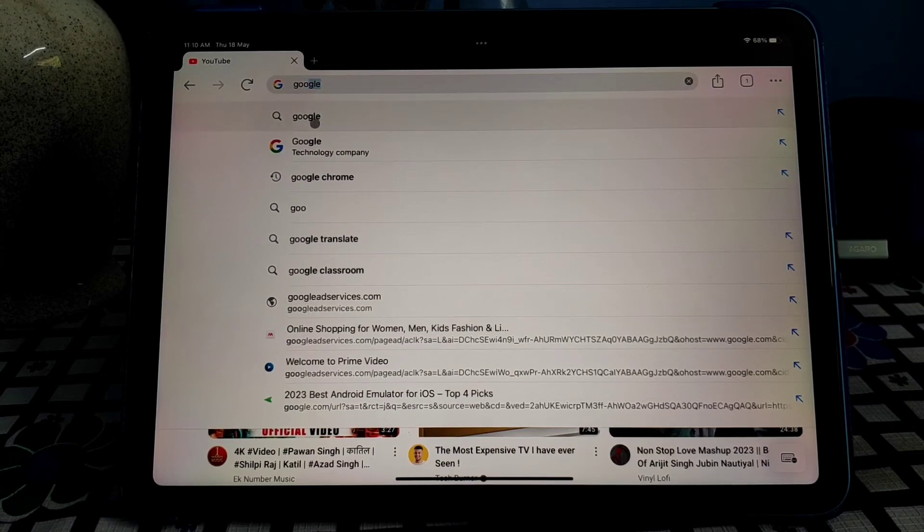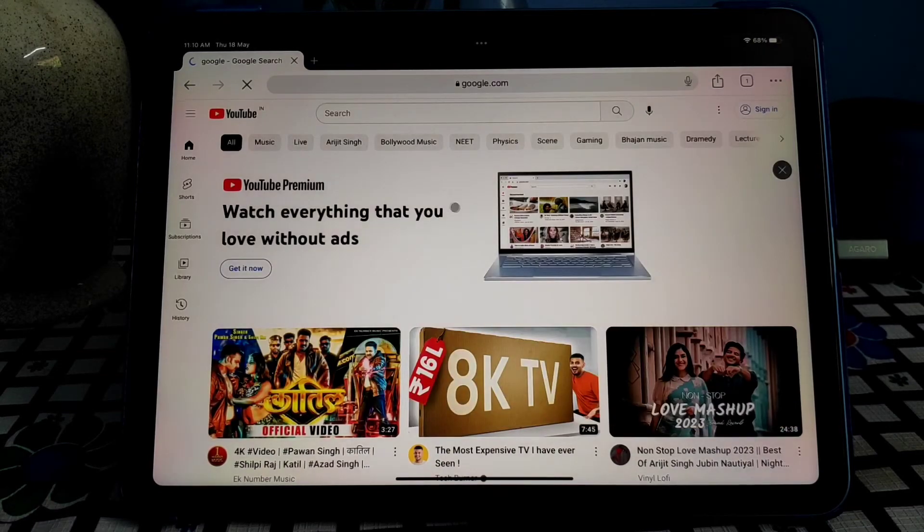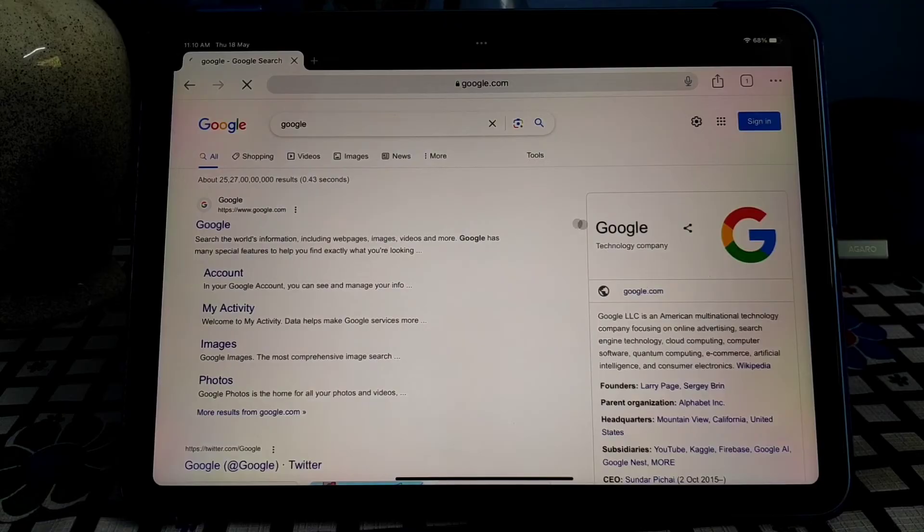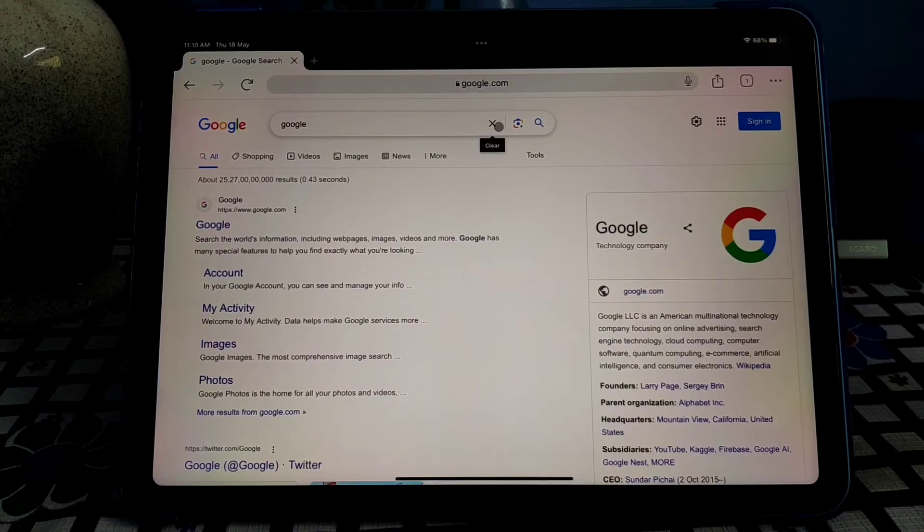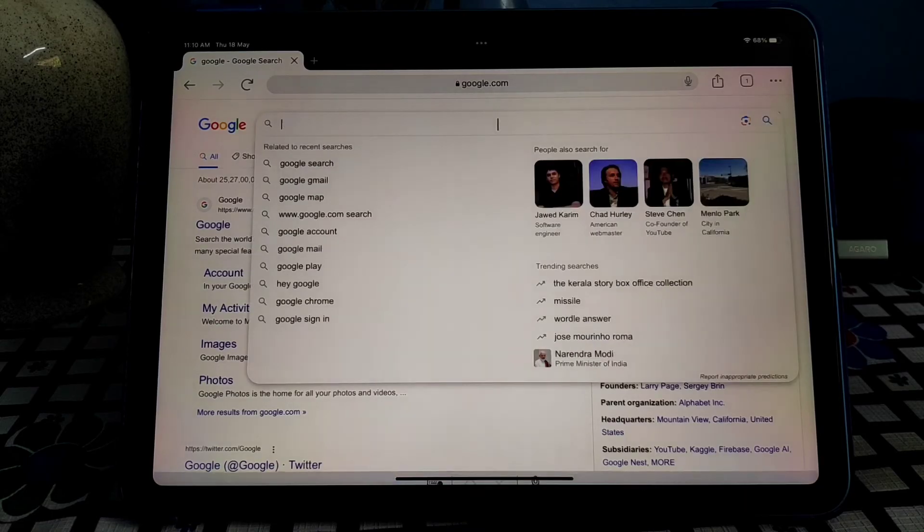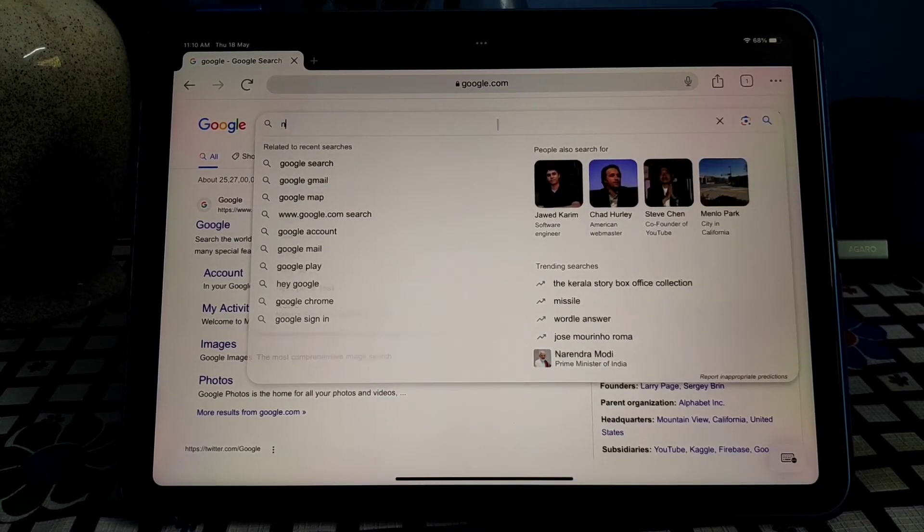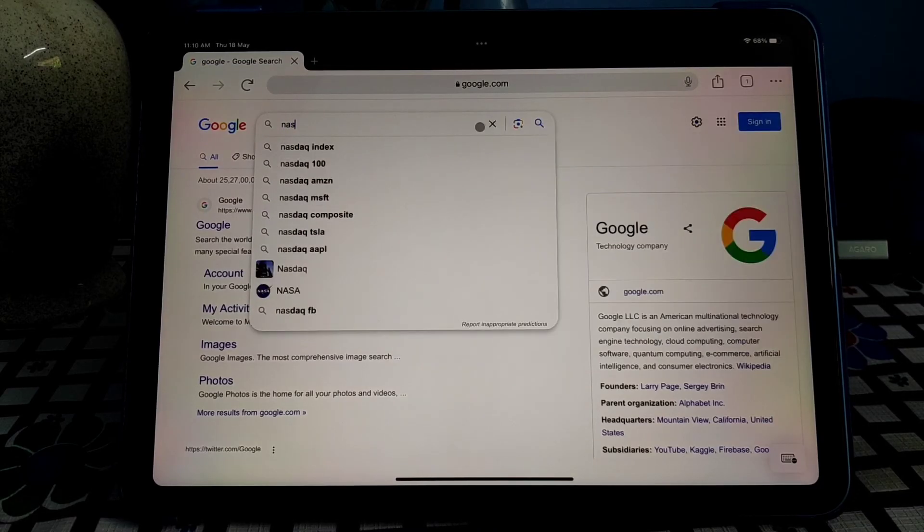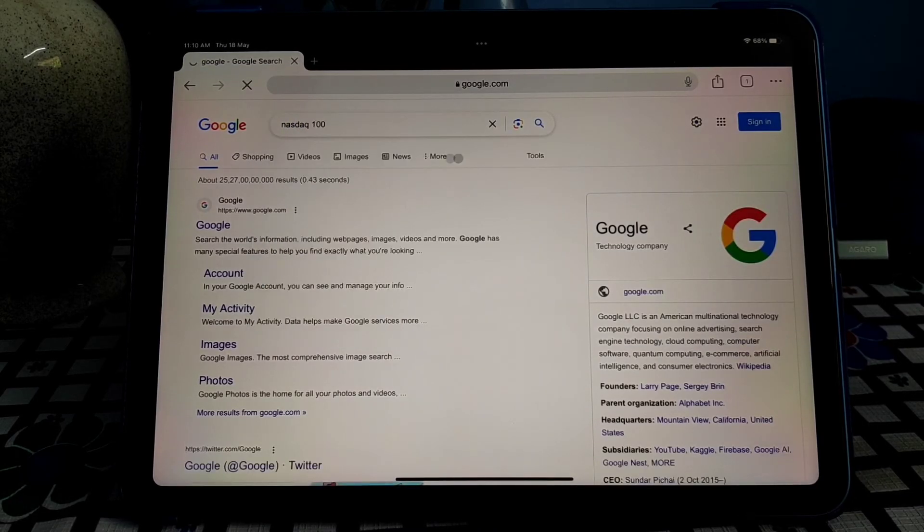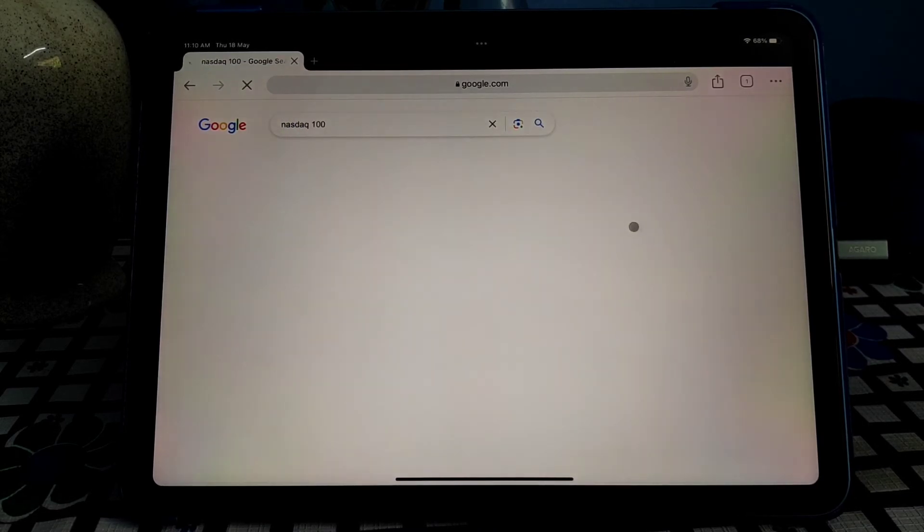So you can see that Google is also opening in desktop mode. So now you do not need to use Safari. You can easily use your favorite browser, Google Chrome, and view every website in desktop mode.